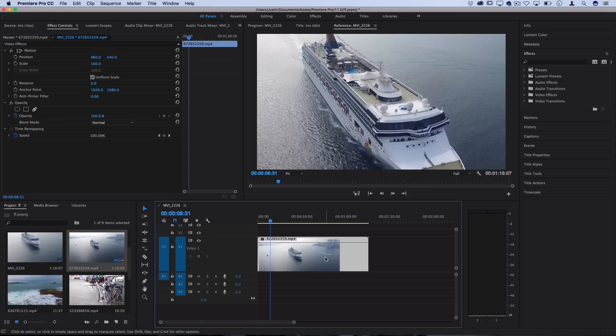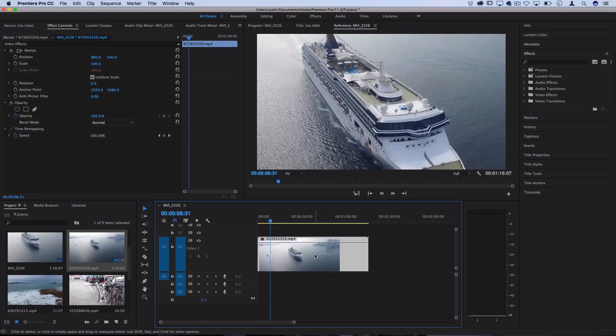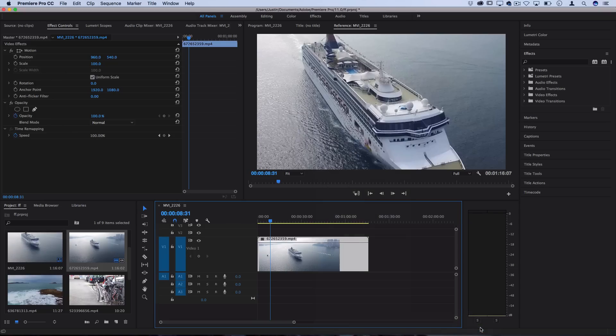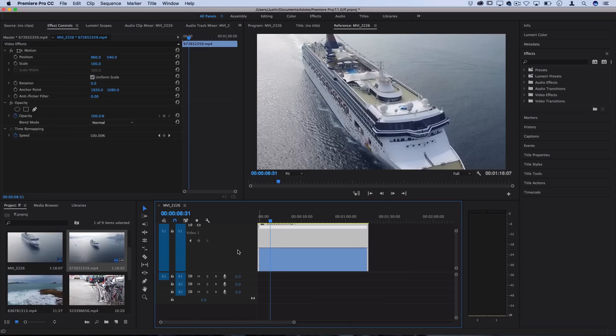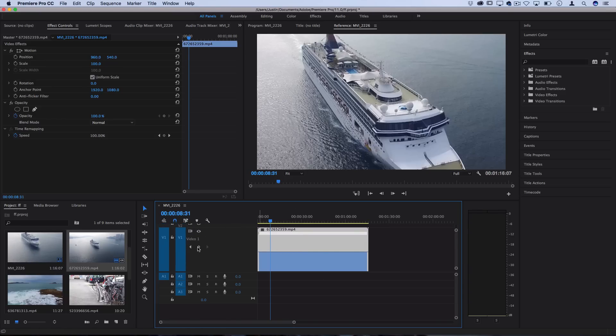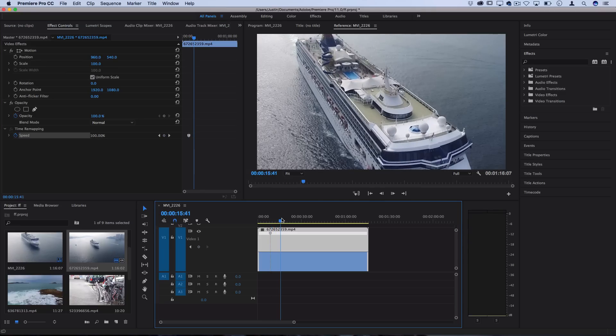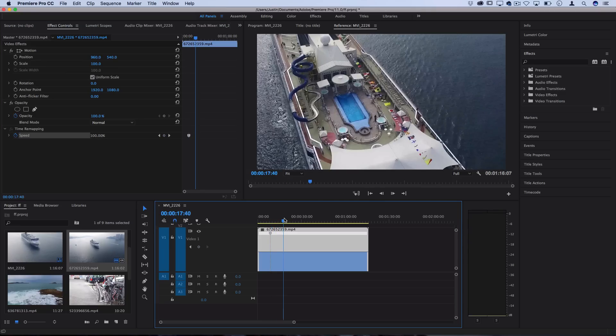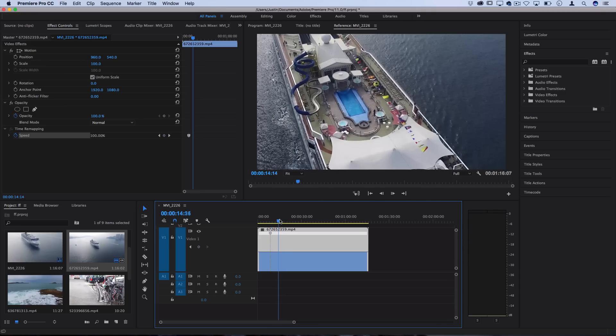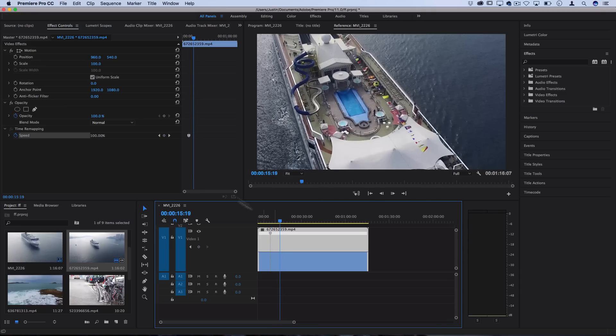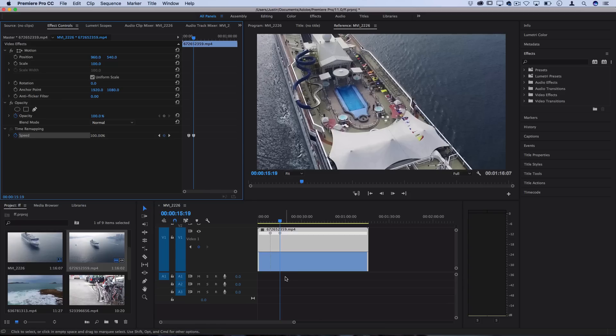So in order to do this you want to right click on your clip, go to show clip keyframes and choose time remapping speed. This is going to allow us to edit the speed by using keyframes. So go ahead and scroll up or zoom in on this track so we can see what's going on and you should be able to click this little diamond here to add a keyframe to any point. If you're not able to click this you can also click it up here in the effects control panel. So I'll add a keyframe right here and then I'll move the playhead over till the camera has moved over a bit and then I'll add another keyframe.